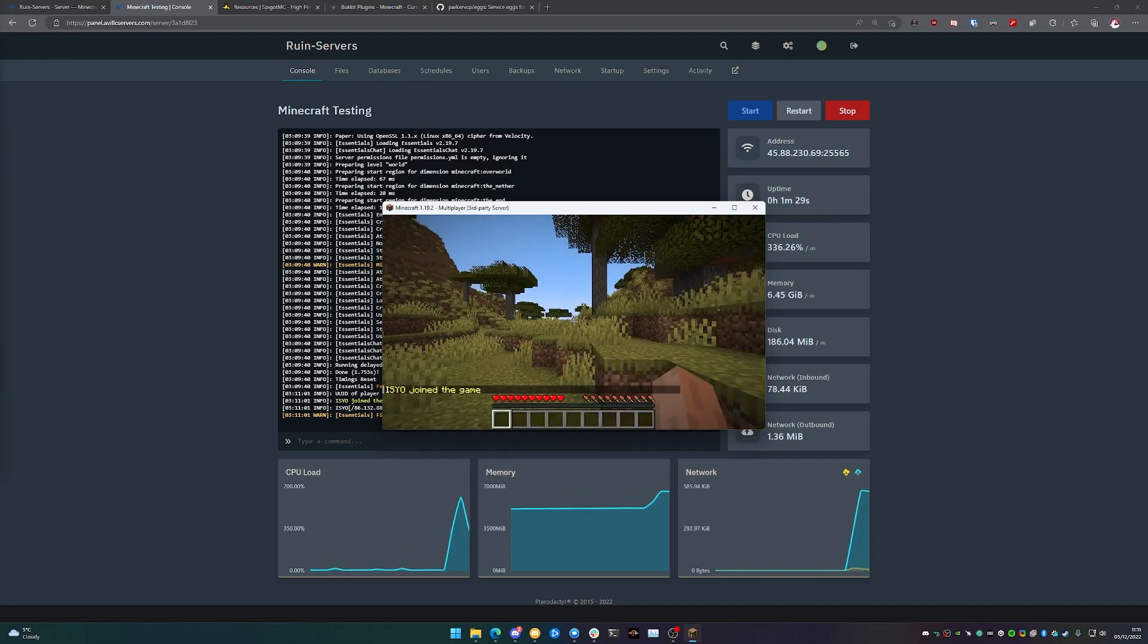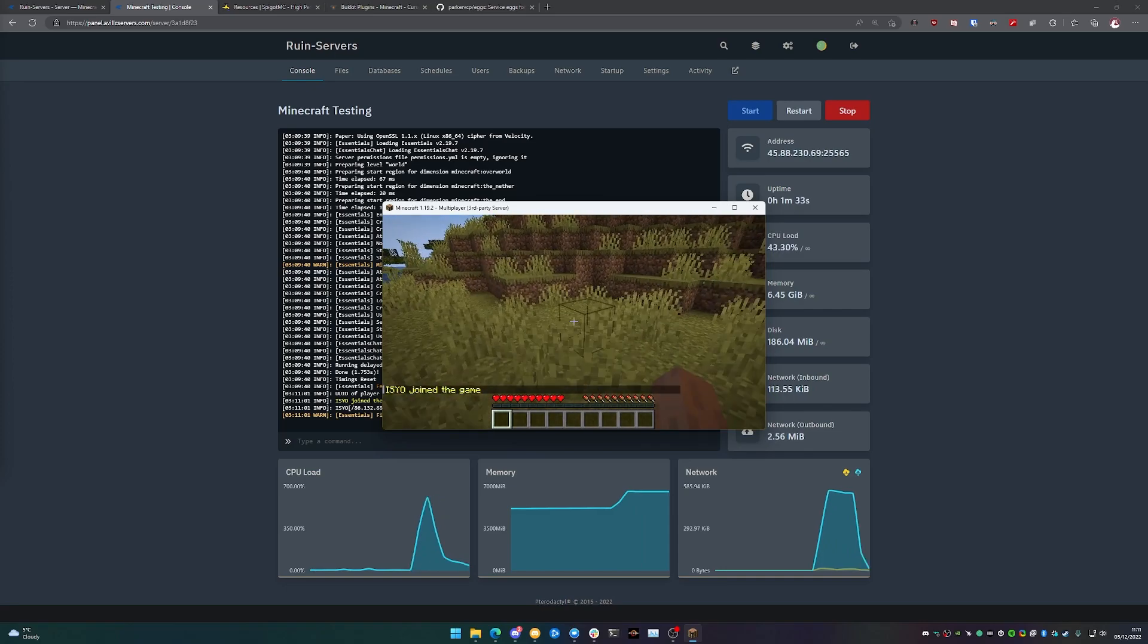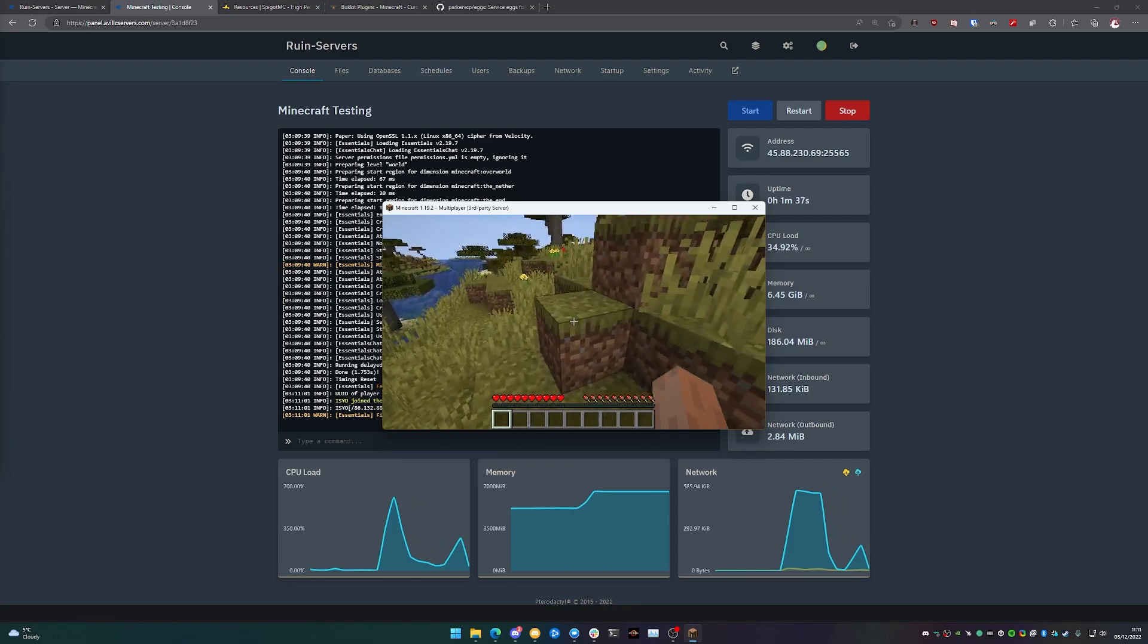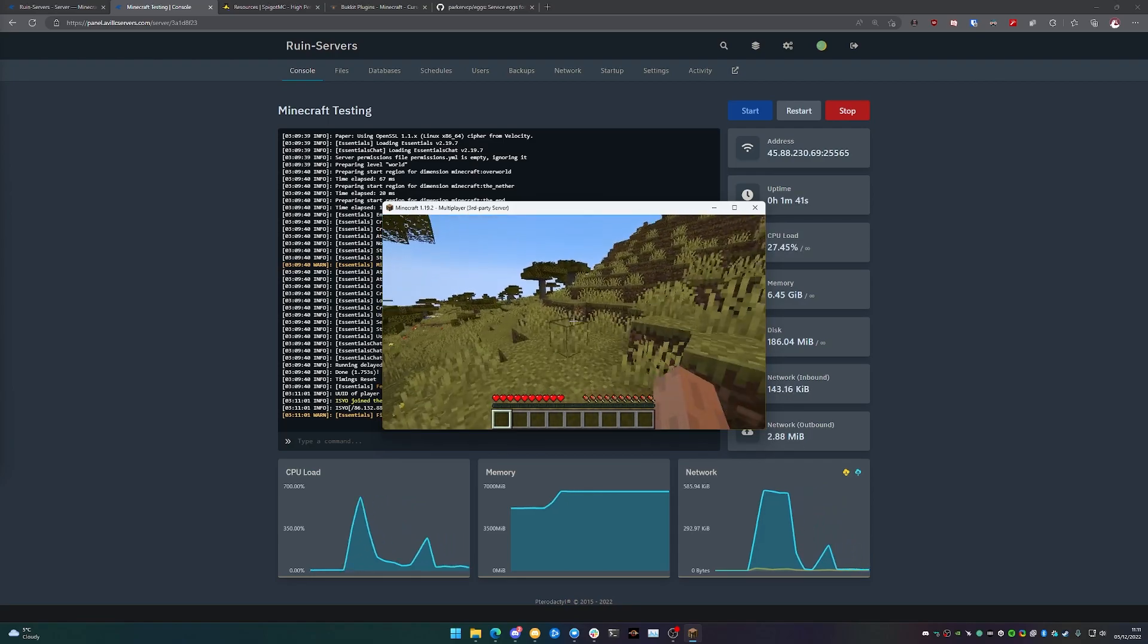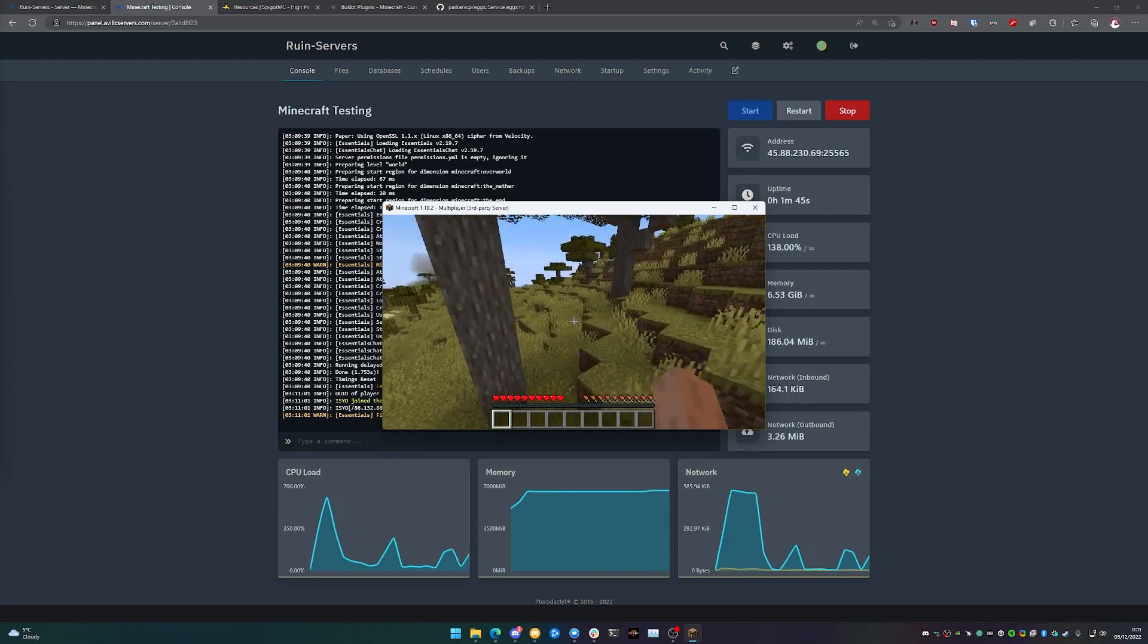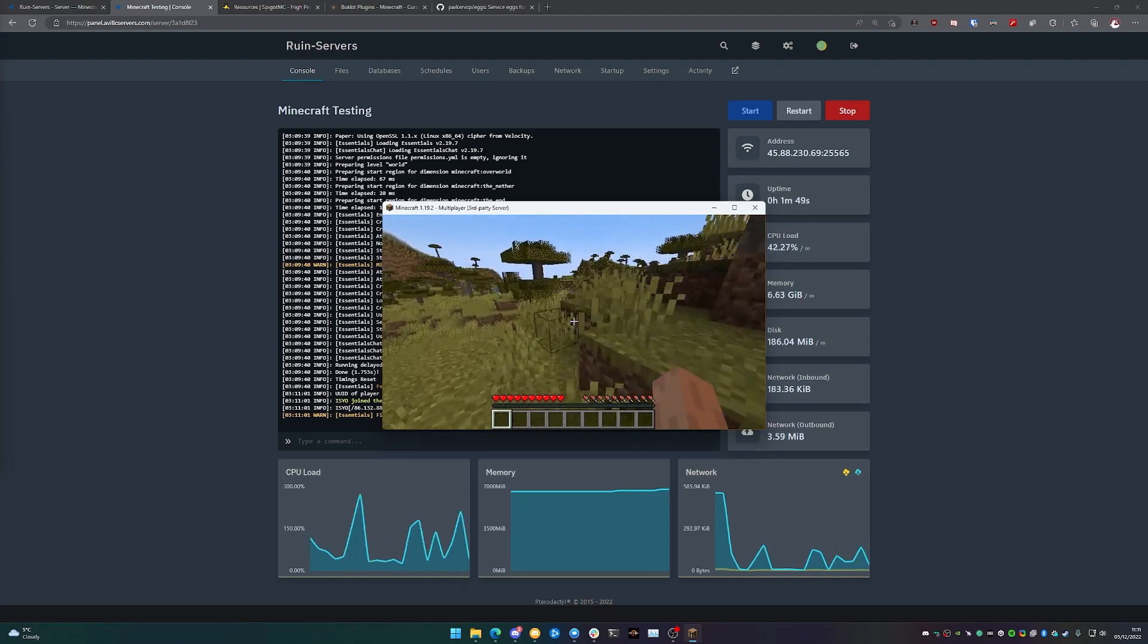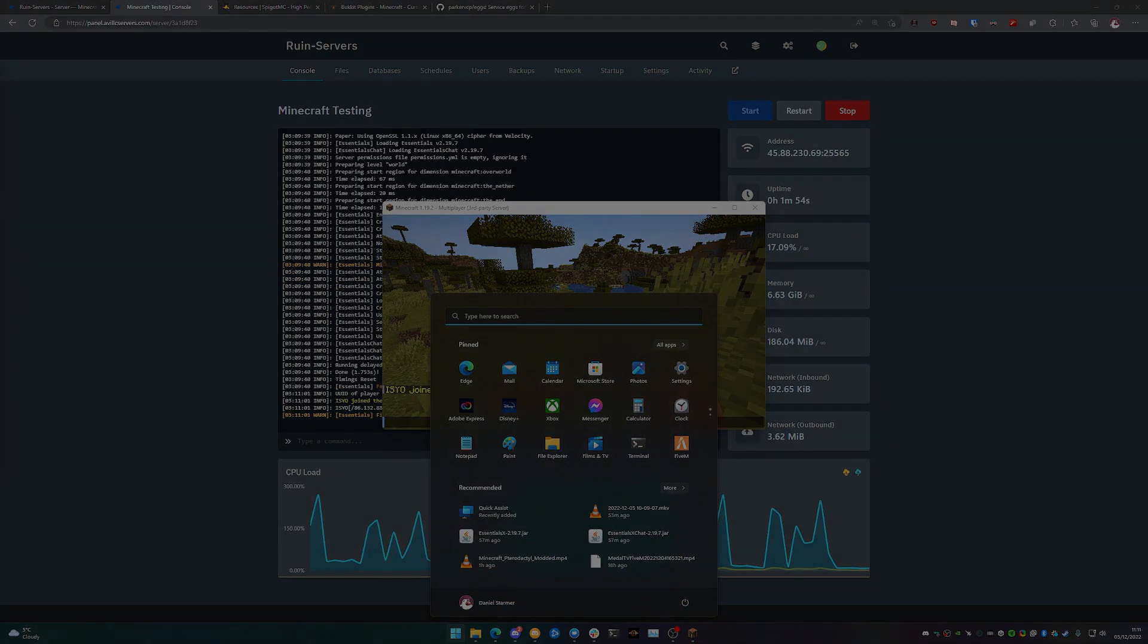And there we go, we're fully connected to our server. As you can see in the background, the UUID of a player is connected with the name Izio and I join the server. There we go, that's it. That's how easy it is to join into a Minecraft server once it's set up. As long as you get the port set correctly, you can then make the changes that you need to make from there. Yeah, that's pretty much it. Have a good day.